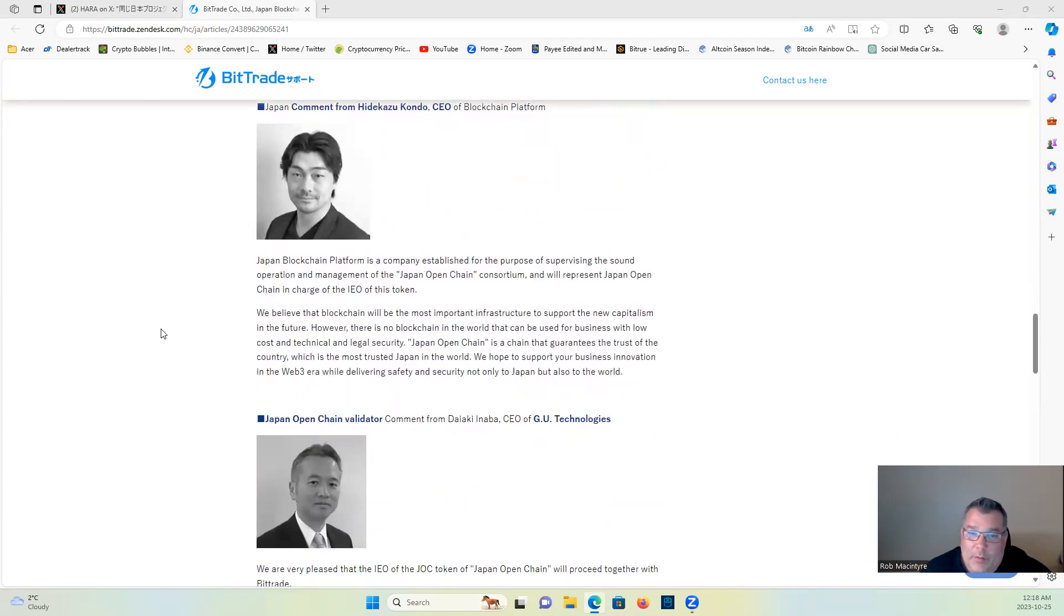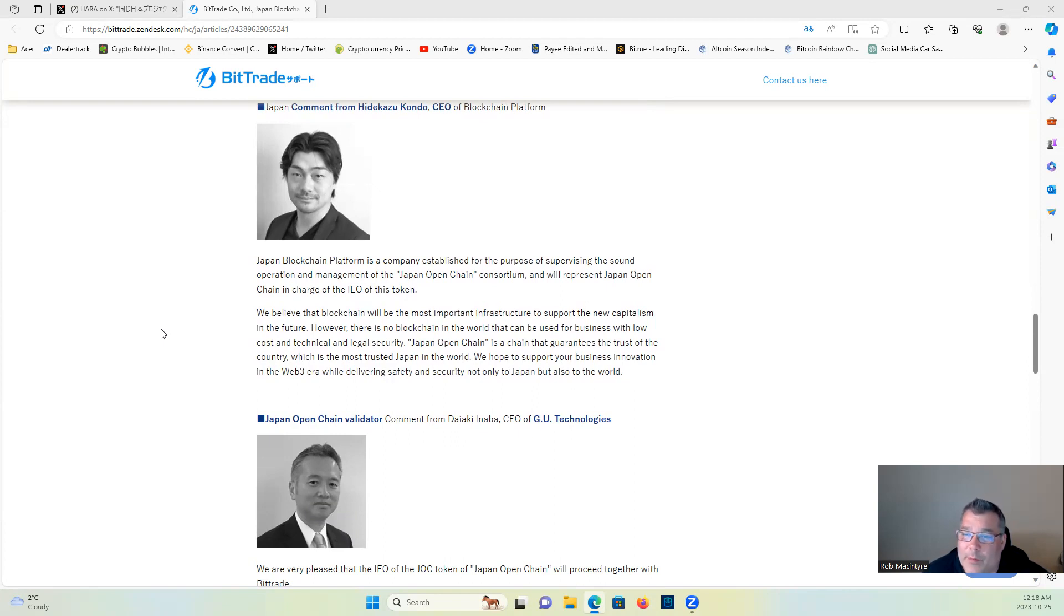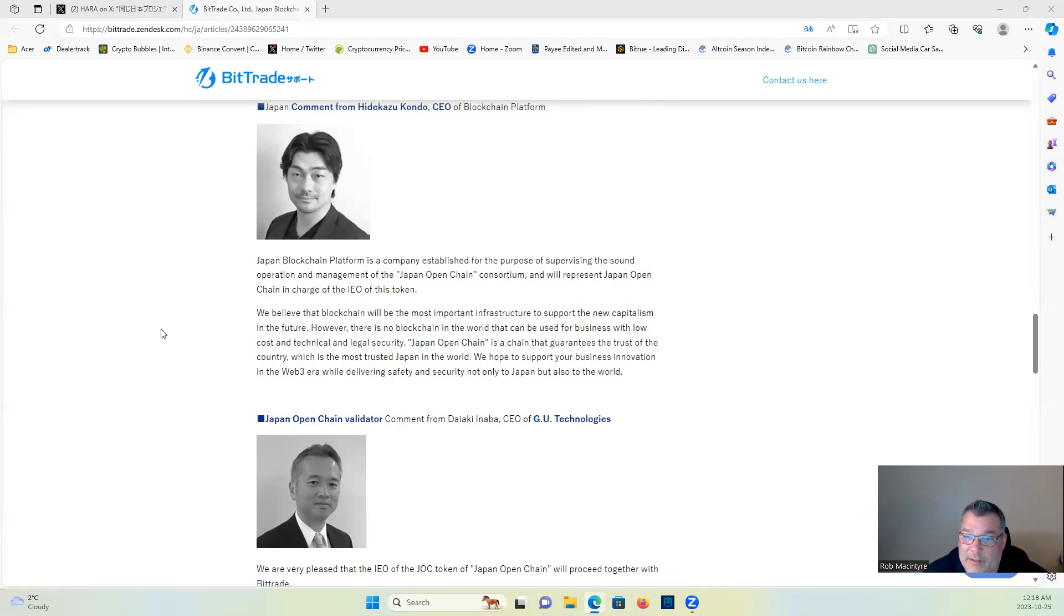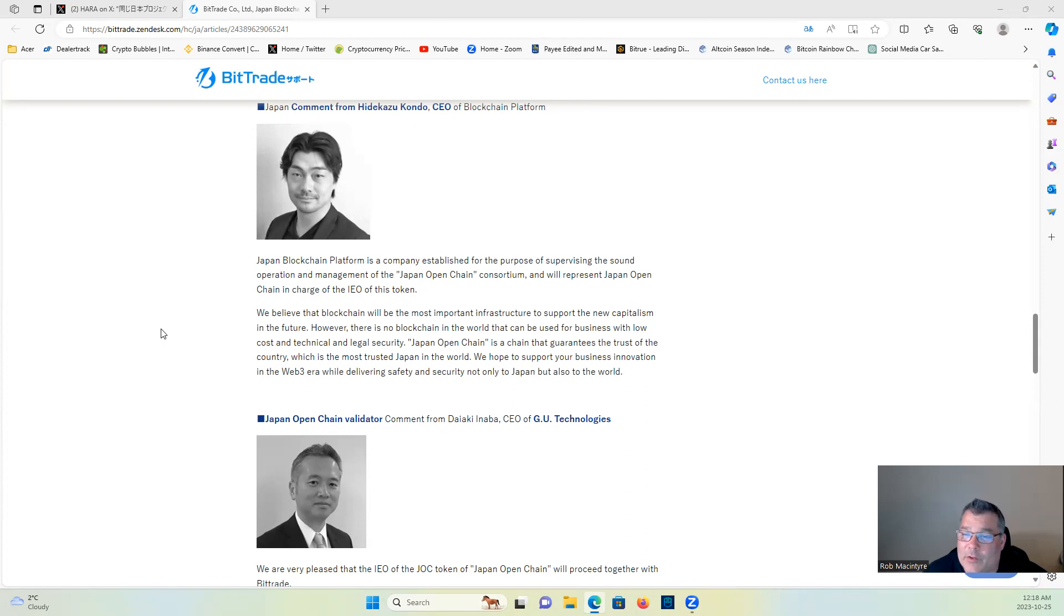Another quote here. Japan Blockchain Platform is a company established for the purpose of supervising the sound operation and management of the Japan Open Chain Consortium and will represent Japan Open Chain in charge of the IEO of this token. We believe that blockchain will be the most important infrastructure to support the new capitalism in the future.